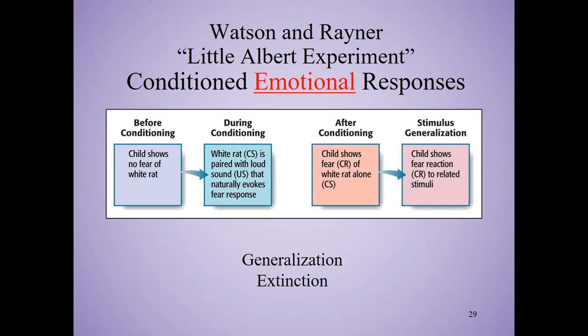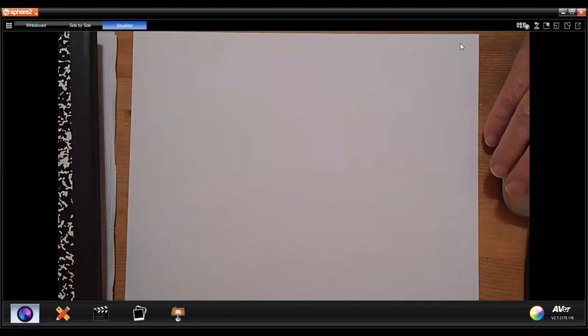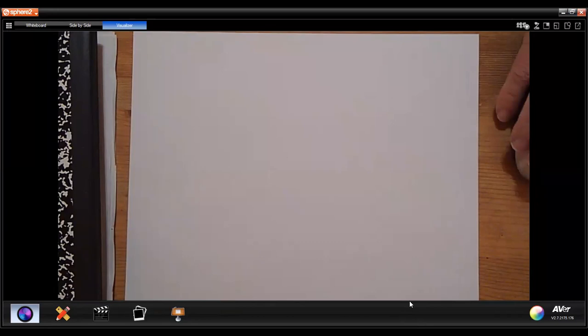Now let's review our terminology for classical conditioning. Before conditioning, the rat produced no fear response — so the rat is a neutral stimulus. Watson pairs the rat, still a neutral stimulus, with a loud noise — an unconditioned stimulus. Babies are naturally afraid of loud noises, so fear is the unconditioned response. Watson repeats this a number of times, then simply presents the rat to Albert.